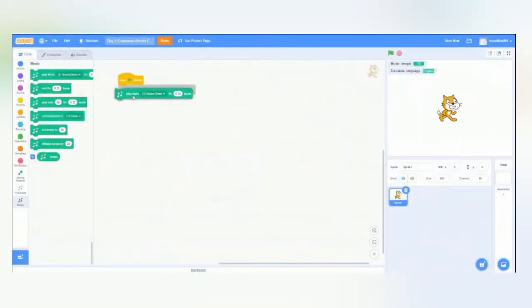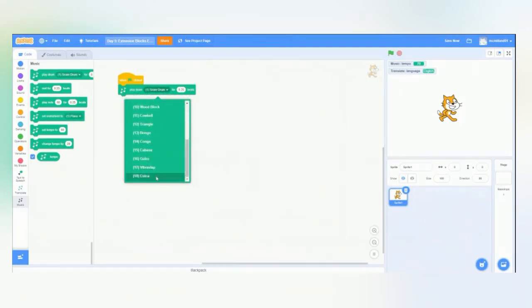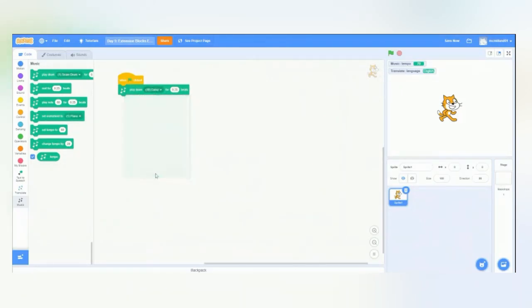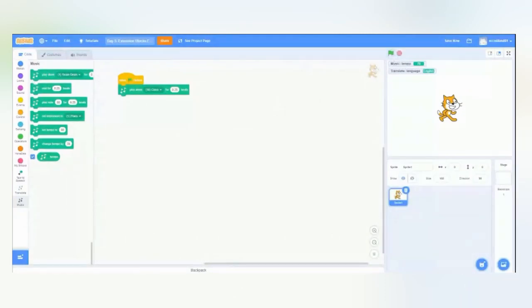So first, we'll drag over the play drum block. As you can see, we have multiple drums to pick from. We'll choose this one. And we can also choose how long it lasts. Right now, it's a quarter of a beat. And so, when we play it, it sounds like this. And there you go.